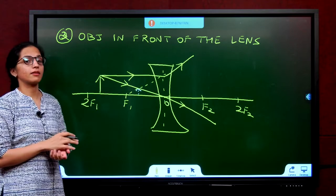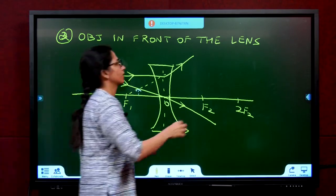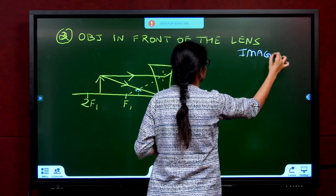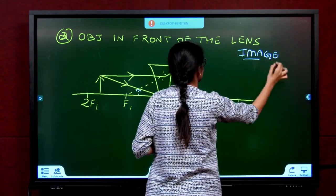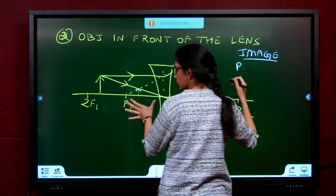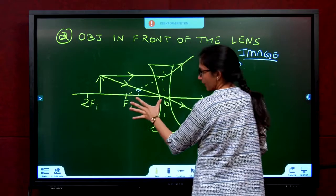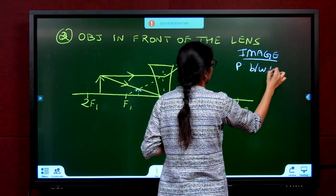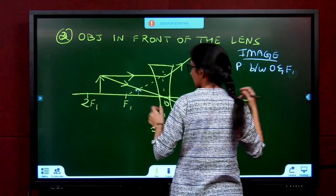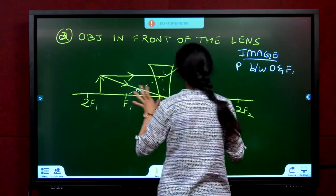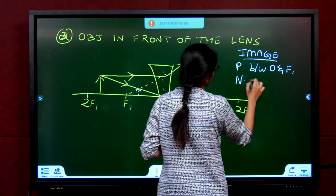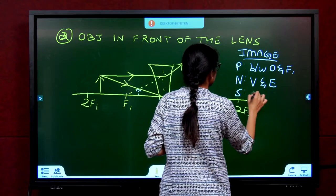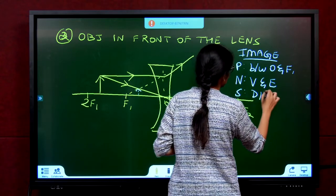Let us conclude the points about this image. The image position is between O and F1, formed on the same side as the object. The nature is virtual and erect, and the size is diminished.